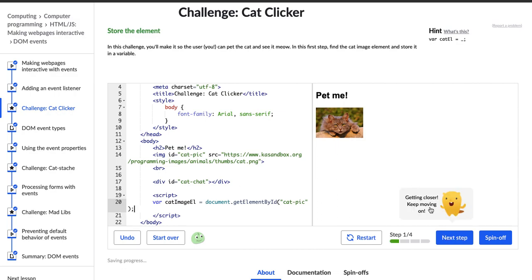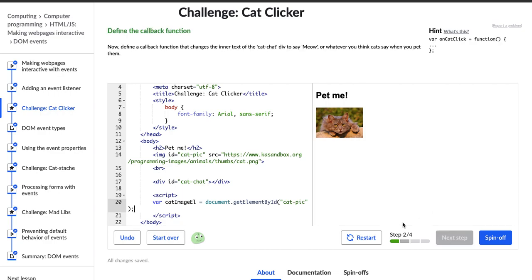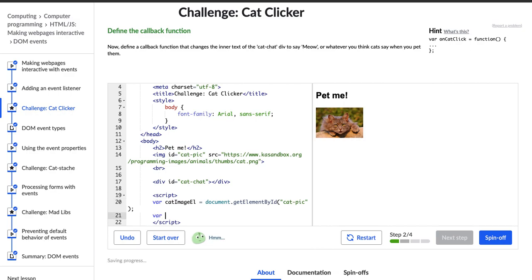The helper popped up and said getting closer. Let's move on to the next step: define the callback function. Now define a callback function that changes the inner text of the cat chat div to say meow, or whatever you think cats say when you pet them. I'm not exactly sure what the difference is between a callback function and a regular function, but I have this hint text, so I'm going to keep going. Variable onCatClick equals function.